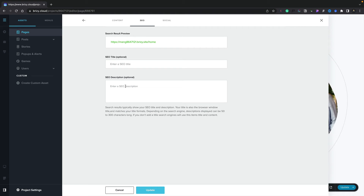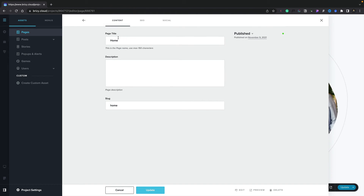So if you leave the SEO tab empty, Brizzy will fall back to the content tab. Inside there, you've got your page title and your description. This is the second level of importance. So if no SEO tags are set up, it will fall back to the page title and description in the content section.